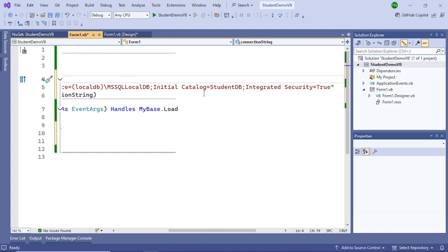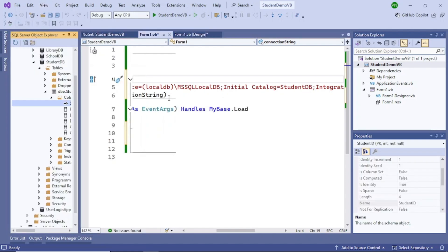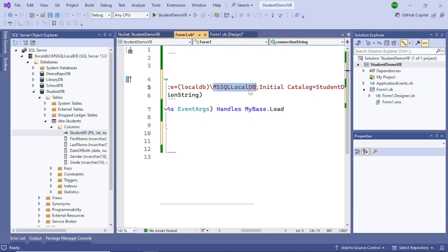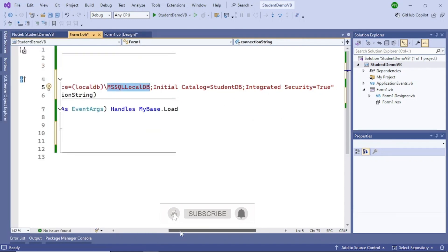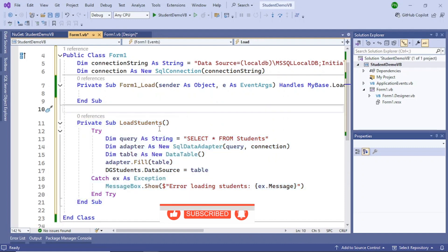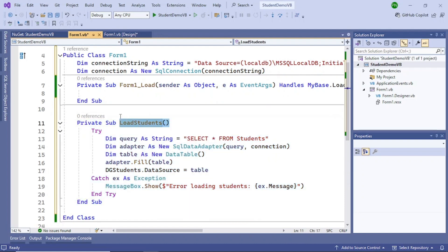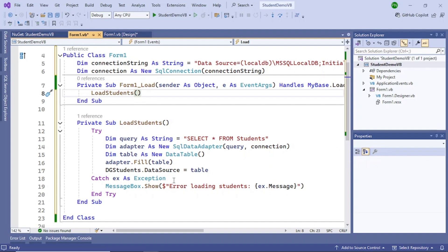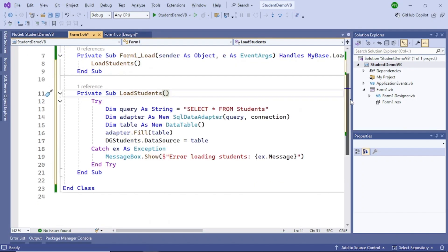You can see in the SQL Server Object Explorer that the server is (localdb)\MSSQLLocalDB — that's what you mention in the connection string. Now add a method called LoadStudents, which will be called from the form load event. Whenever the form is loaded, the grid will be refreshed with the information from the Students table — it gets all the data and loads the DataGridView.